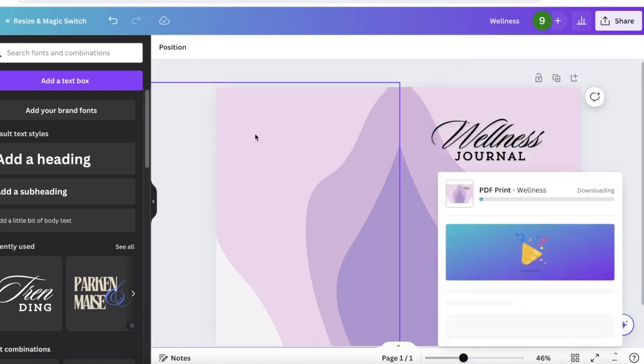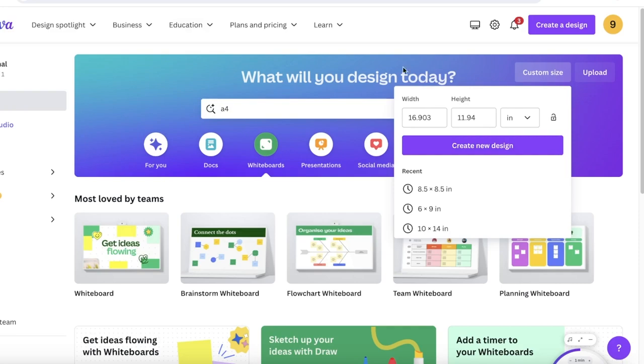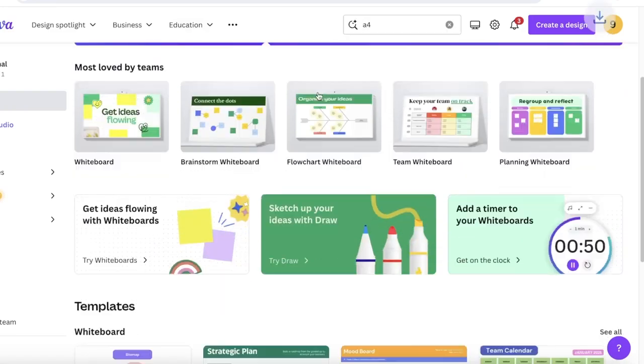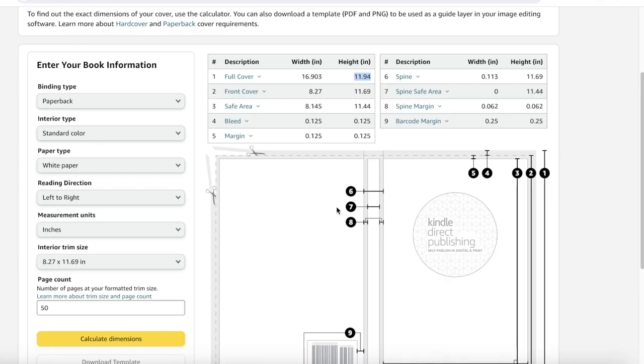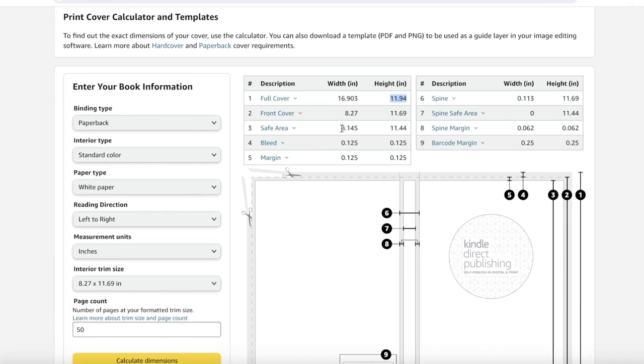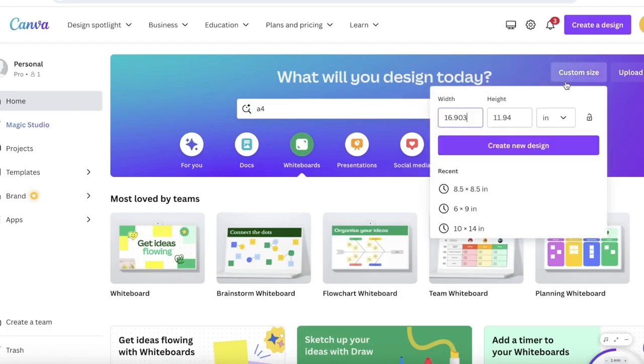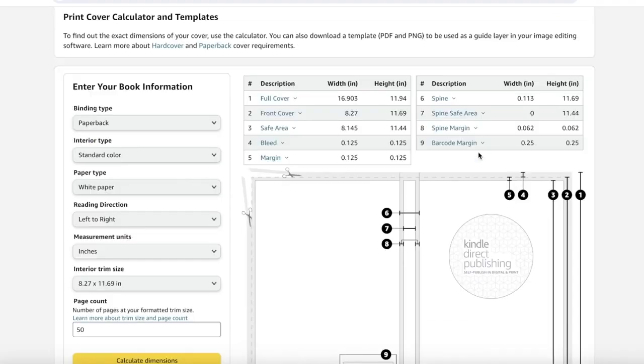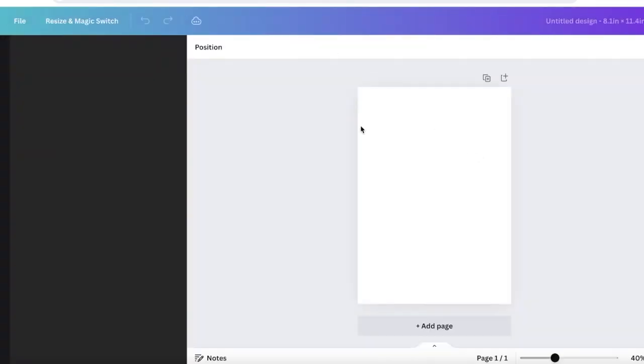Once you have completed that, it's time to design your internal pages. Now internal pages are going to be really simple to design. Simply go into your safe area - it's 8.1 and 11.4. So going to Custom Size and then add 8.1 and 11.4, then click on Create New Design. And from here you can get started with designing the internal pages.